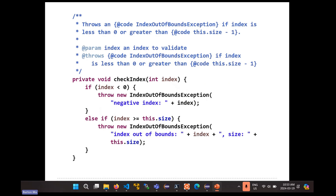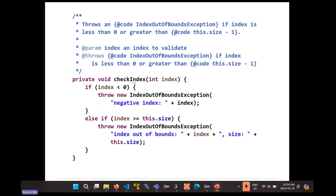Many of the list operations take in an index, and you should validate the index for all of these operations. You don't want to repeat that code over and over — so create a little private method that will check an index for a given list. If the index is less than zero, throw an exception. If the index is greater than or equal to the size of the list, that's also invalid, so throw an exception. Then every time you have a method that uses an index, you just call checkIndex.